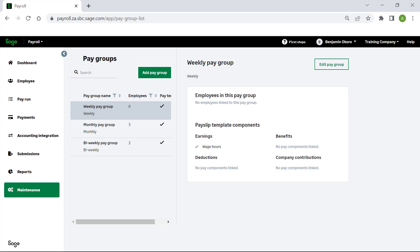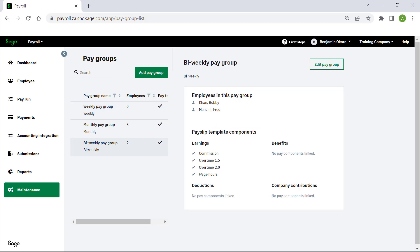To add a new pay group, click on add pay group. In this case, we have already assigned employees to the biweekly and monthly pay groups. Let's select the biweekly group.